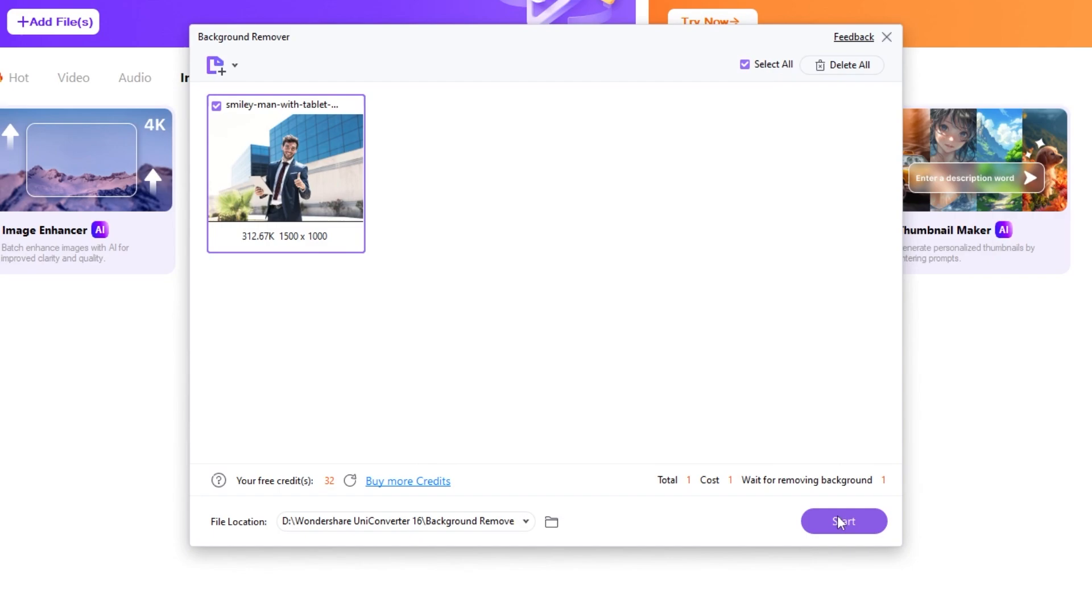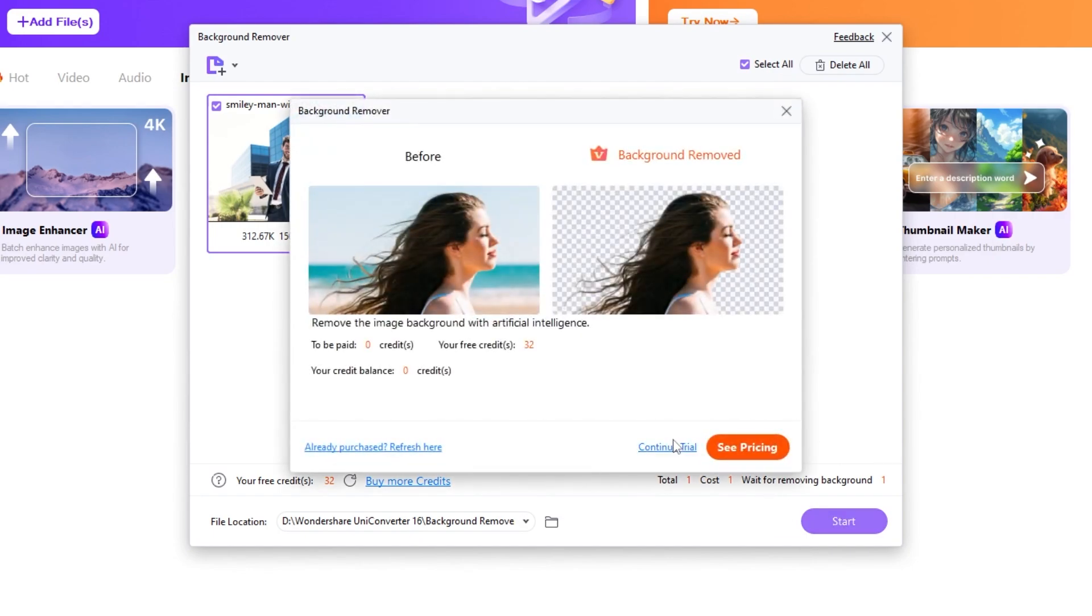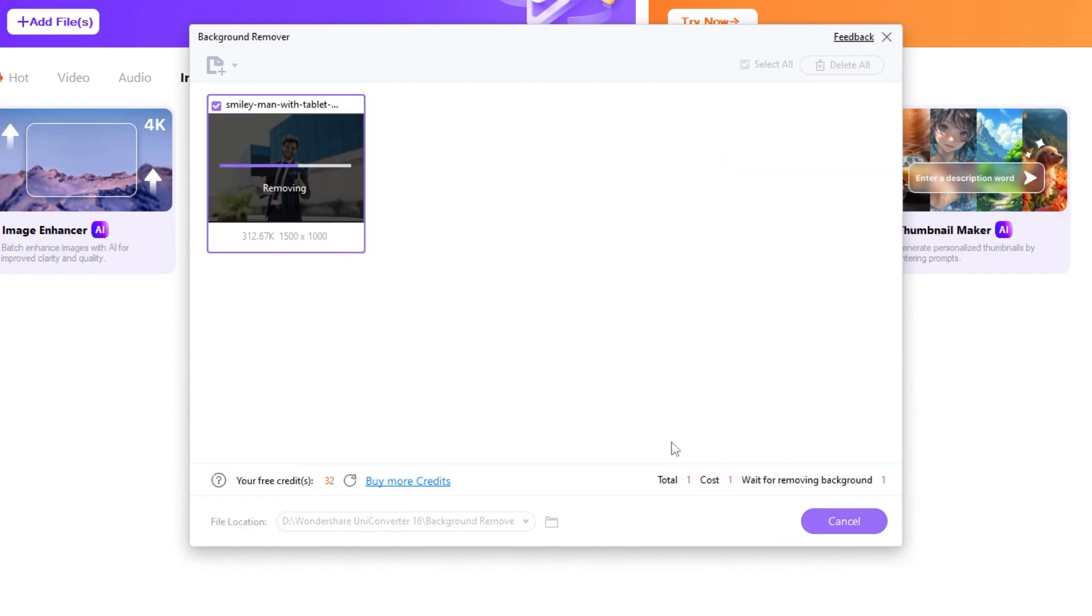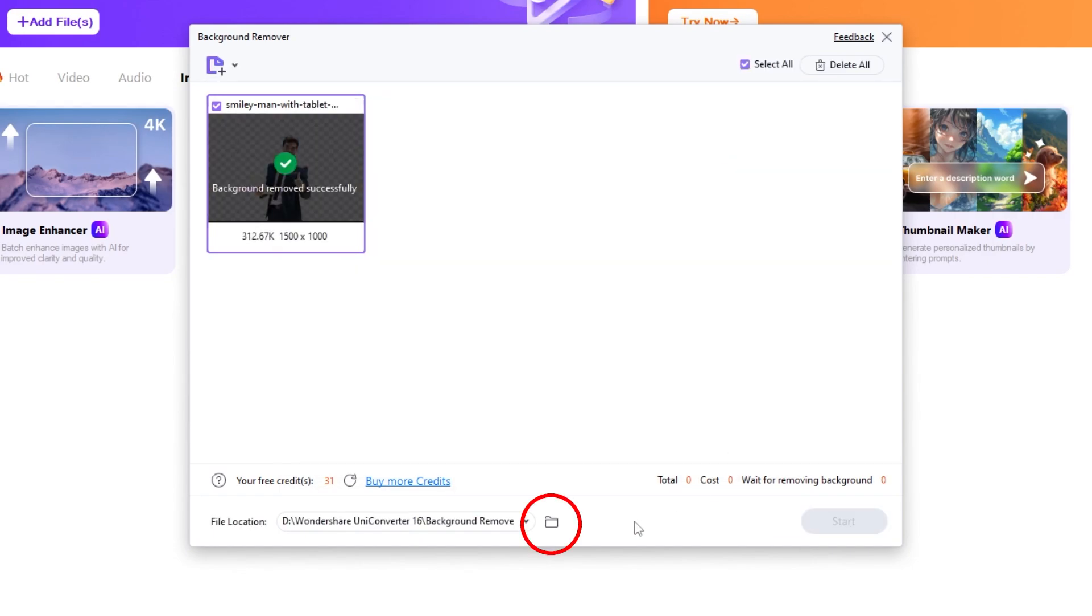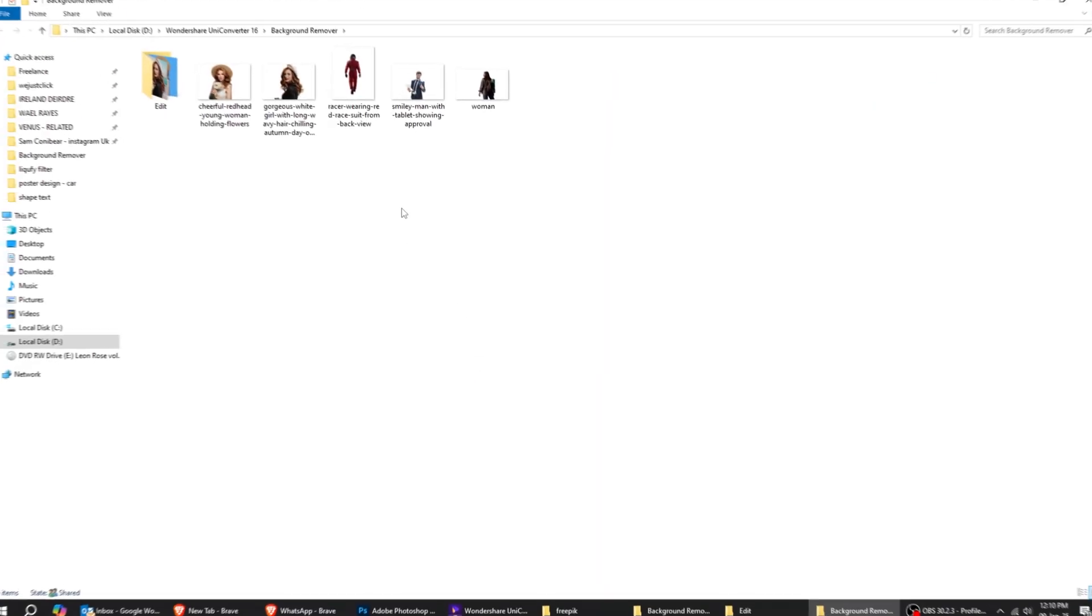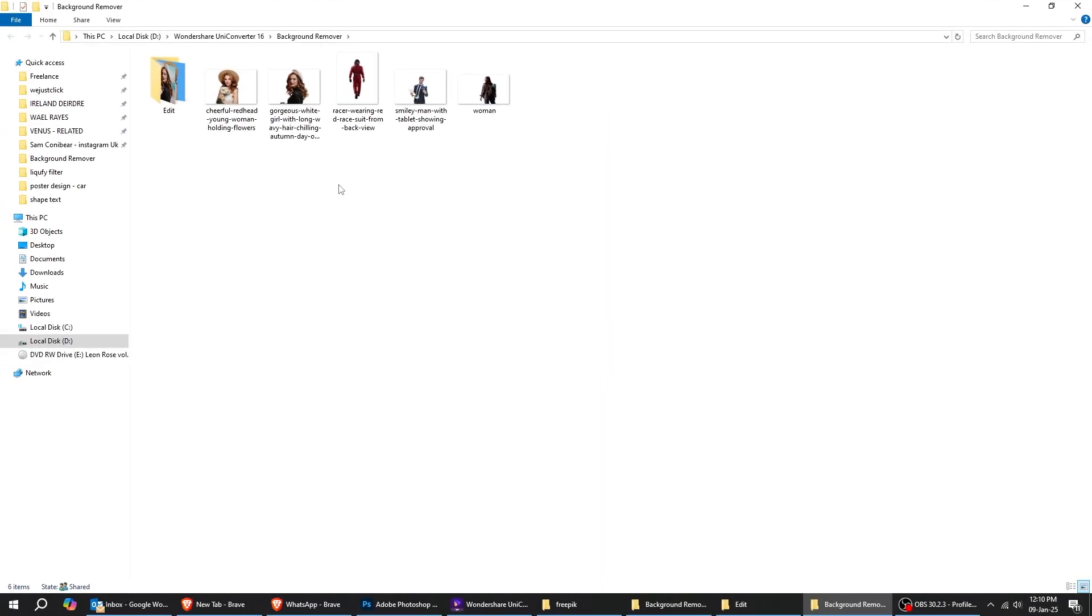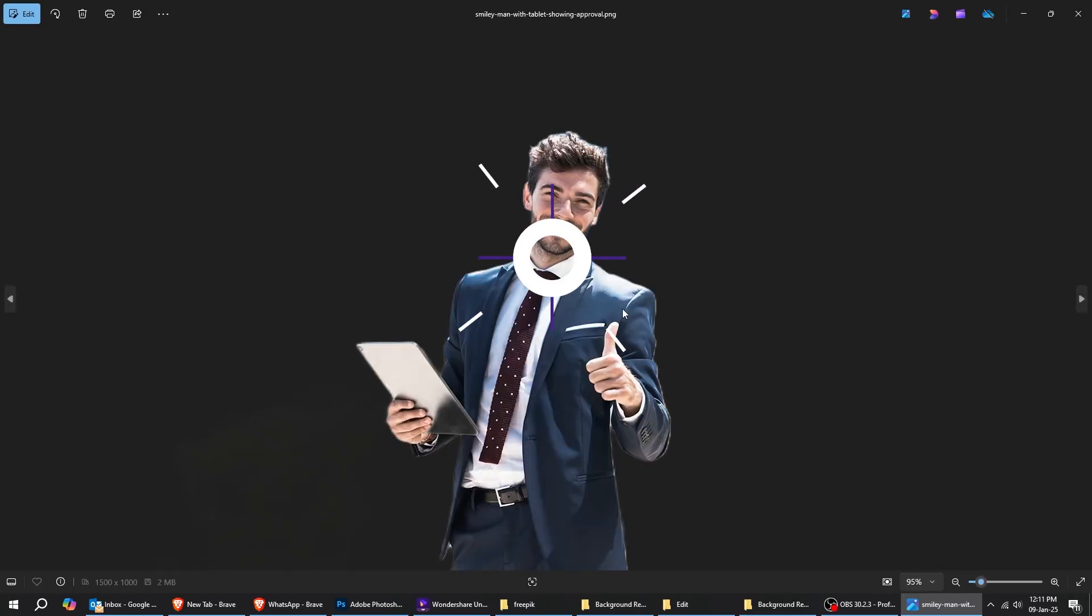When you're ready, just click on Start and wait a few seconds for the AI to remove the background from your image. Click on this folder to see the results. As you can see, the background has been successfully removed, leaving us with a clean cutout.